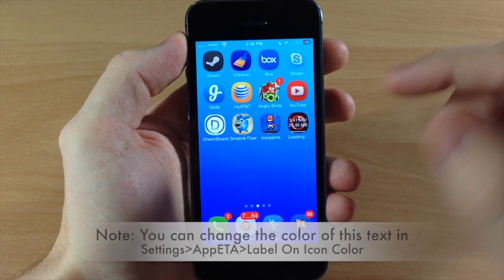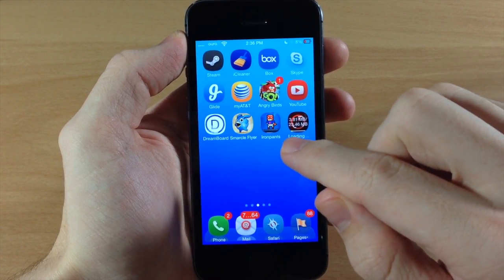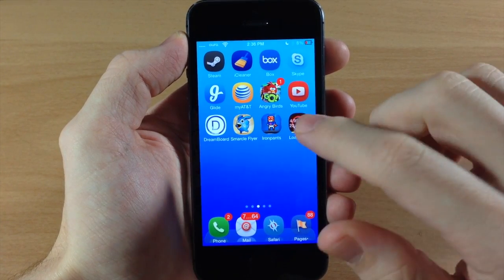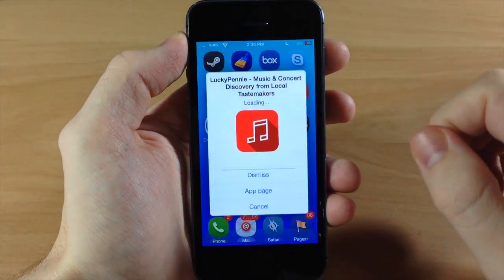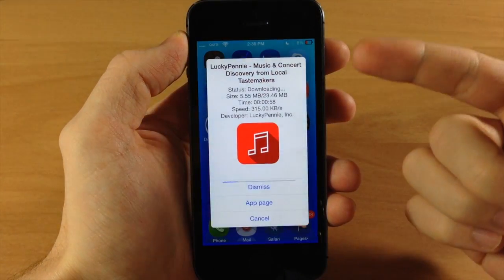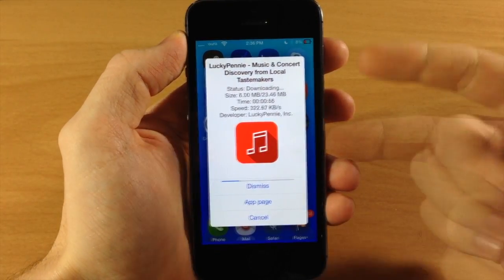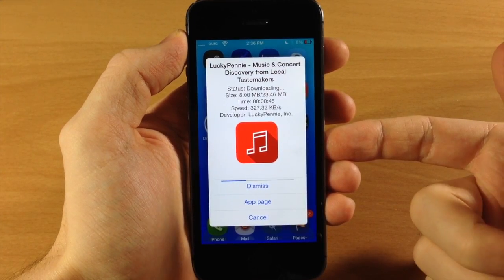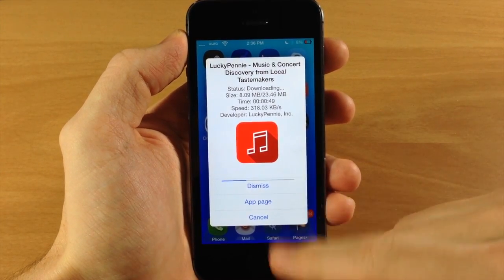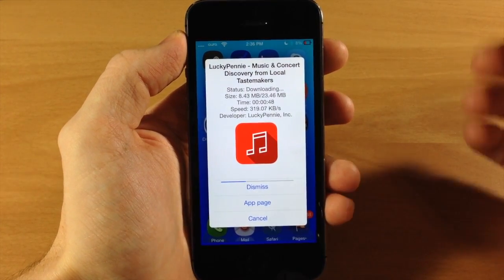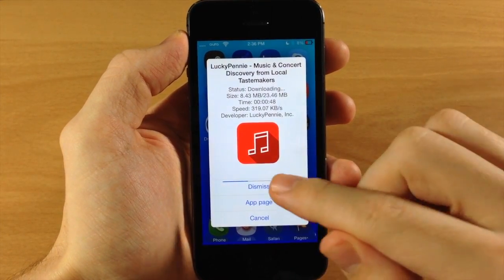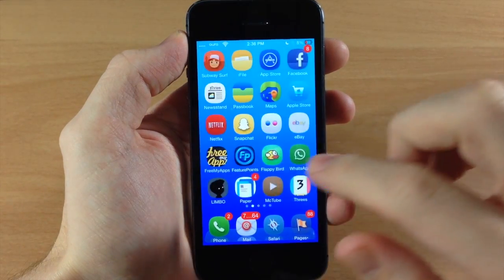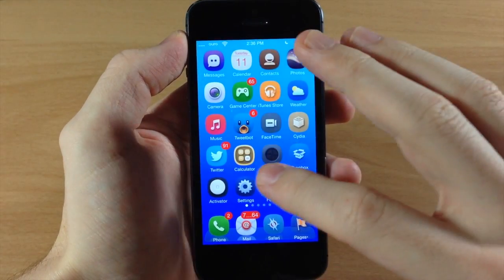When we go back you can see that instead of having the percentage we now have the size that's been downloaded and how large the application is completely. We also changed the color of the progress bar so now it's yellow. If we double tap on it we get the white pop-up with all the same information, and everything works the same — so we'll just cancel this.